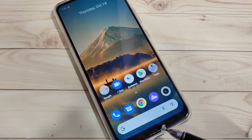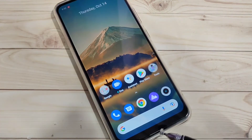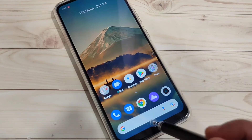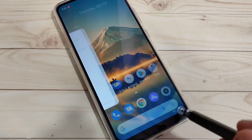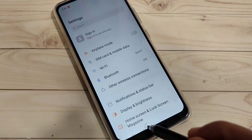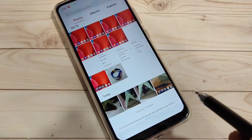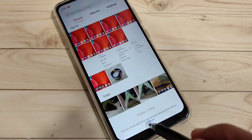To switch between recently opened applications, swipe right or left at the bottom tab. You can see the switching between recently opened applications.